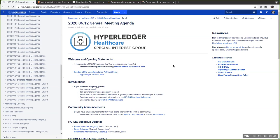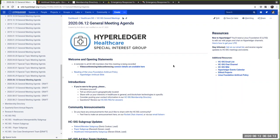We're going to try to get back into a more typical cycle for the Special Interest Group, but we'll continue to pay attention to the COVID-19 pandemic and feature some of those topics.